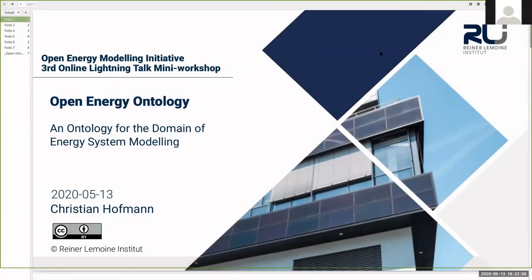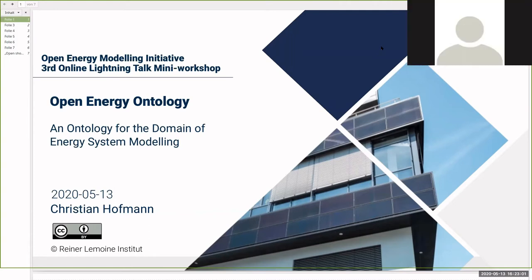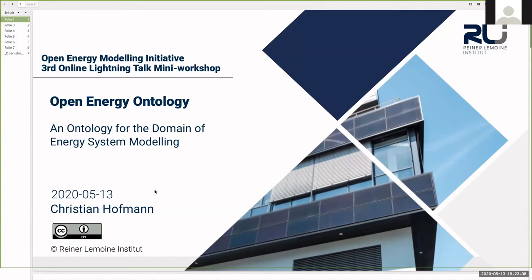Hi, everyone. My name is Christian Hoffmann. I have a background in geography, actually. I work for the Reiner Le Monde Institute in Berlin, and I would just like to briefly present the Open Energy Ontology to you. The OEO aims to be the ontology for domain energy system modeling, and I will go further into what that means in the next couple of minutes.